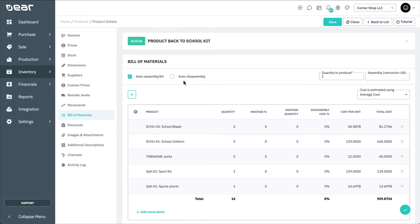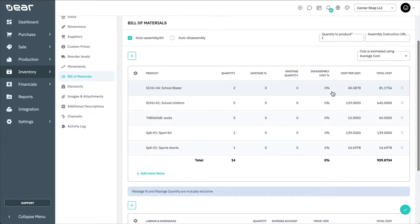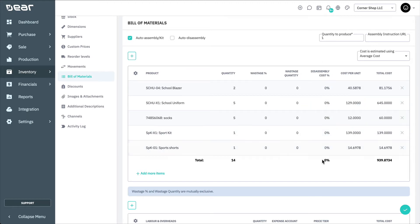If a disassembly cost percentage is not manually added, the cost of the finished good will be split among the component products by each separate line item. For example, in this case there are five lines, therefore 20% of the total cost will be assigned to each line no matter the item quantity of the line.